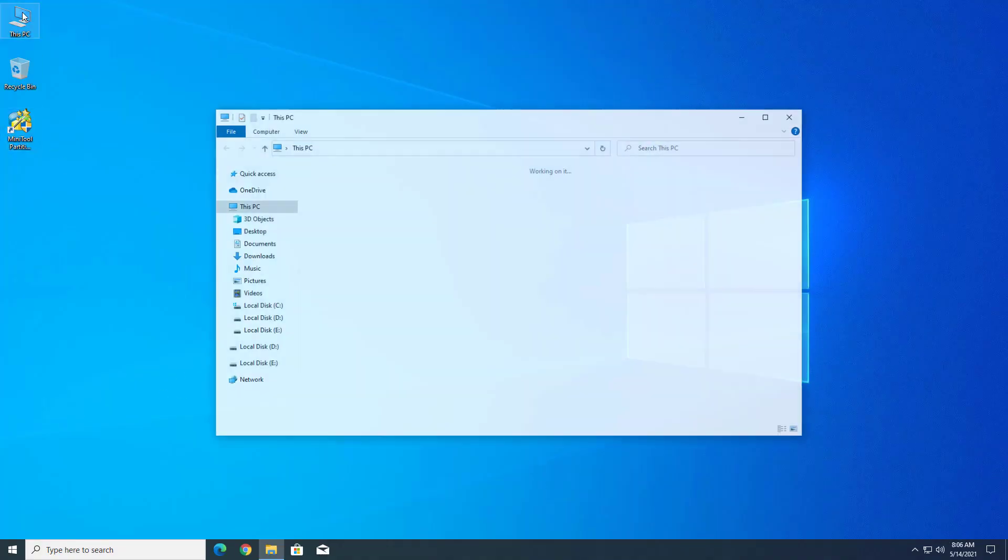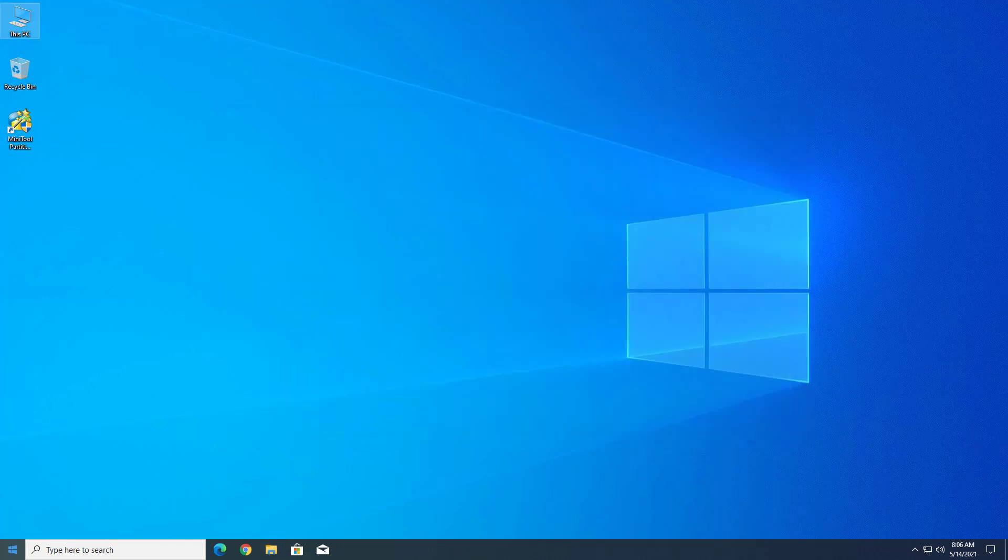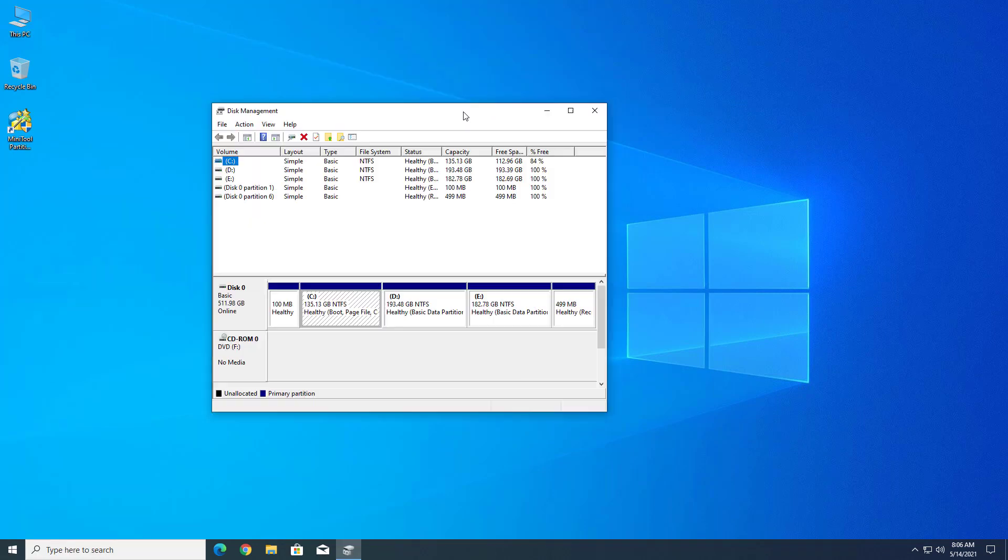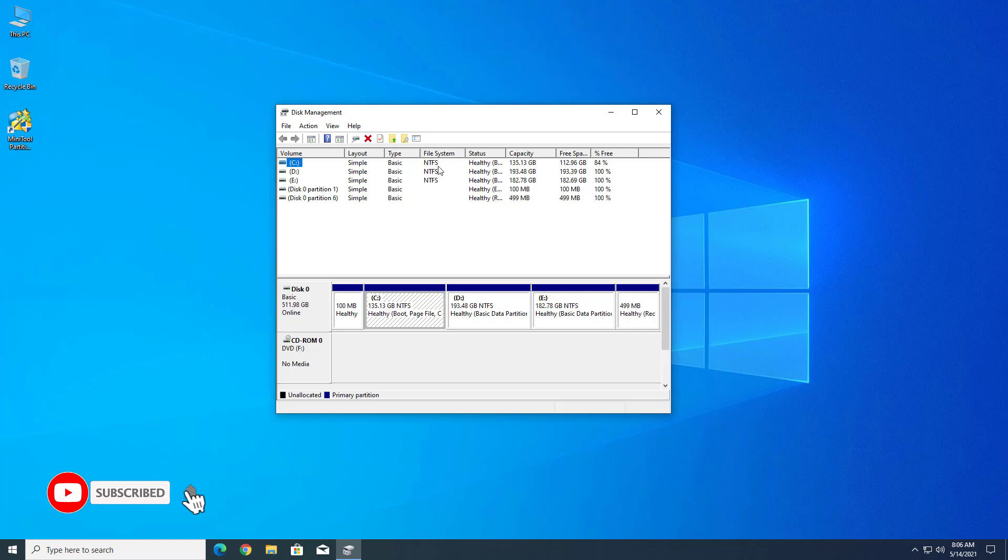Now here you can see my new partitions are created. I changed my drive letter. If you want to know how to change the drive letter, please comment below. If you want to uninstall the application after creating partitions, you can uninstall it.